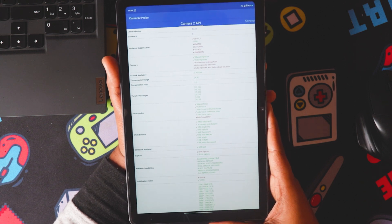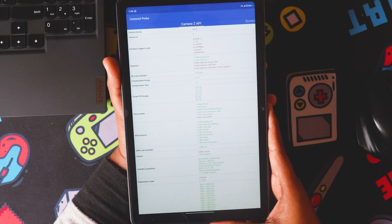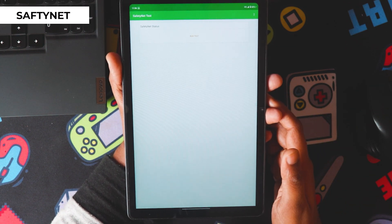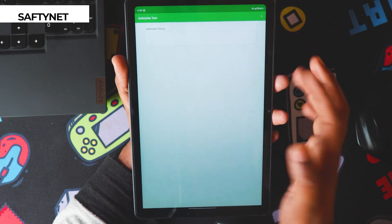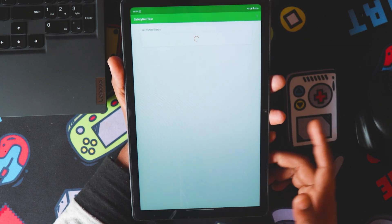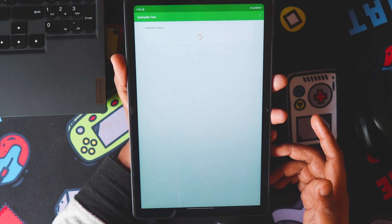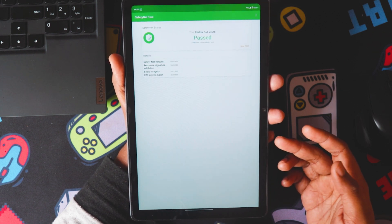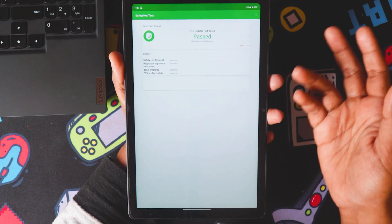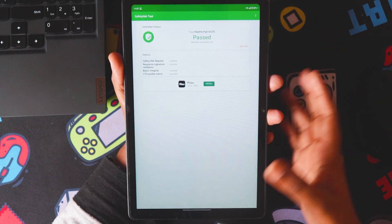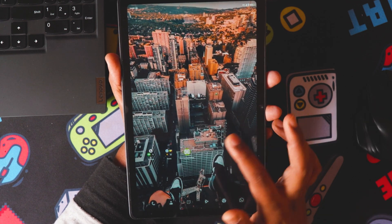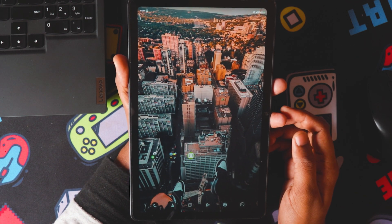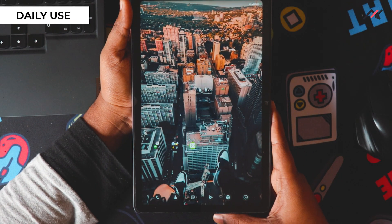I also checked Safety Net, and it passes all basic criteria, so banking apps and other payment-related apps should work fine.